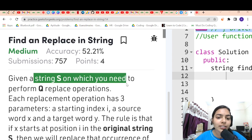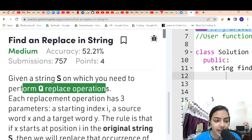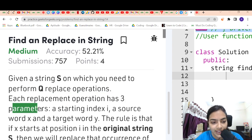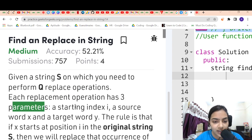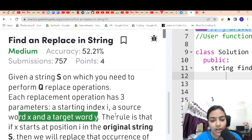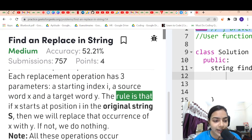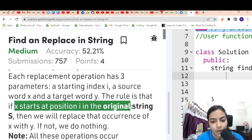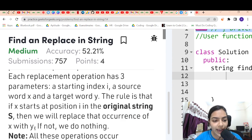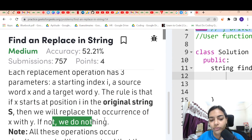We are given a string S on which we need to perform Q replace operations. Each replacement operation has three parameters: starting index i, source word x, and target word y. The rule is that if x starts at position i in the original string, then we will replace that occurrence of x with y. If not, we do nothing.